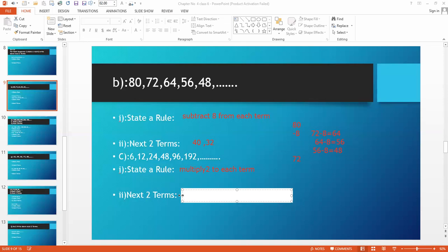Now we need the next two terms. The last number is 192. Multiply 192 by 2 and you will get 384. Then 384 multiplied by 2 gives 768. So the next two terms are 384 and 768.